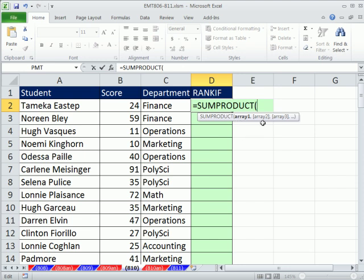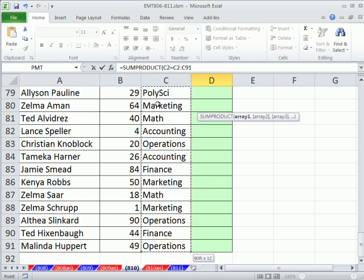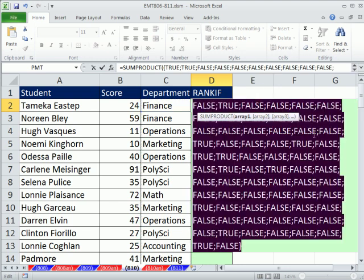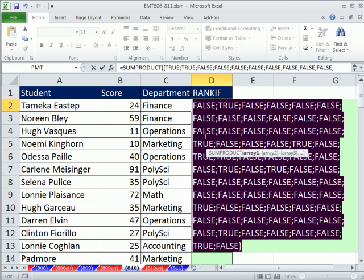So what we're going to do is use SUMPRODUCT, which can multiply arrays. The first trick is we need to isolate all the Finance entries together. We're going to build an array of trues and falses that says anything in this column is equal to Finance. I'm going to click on the cell, then use Ctrl+Shift+Down Arrow to highlight all the way down, and then the F4 key to lock it. If I hit F9, it gives me trues only when it sees Finance.